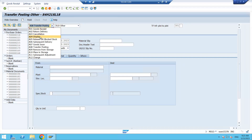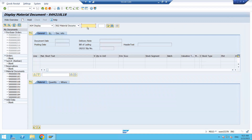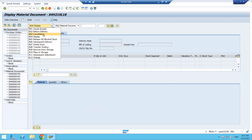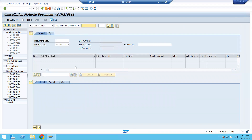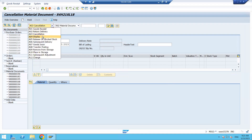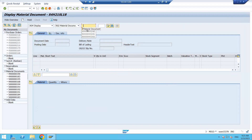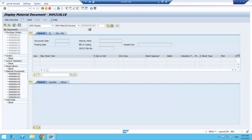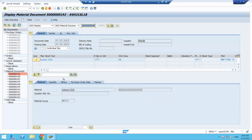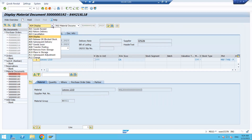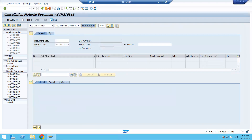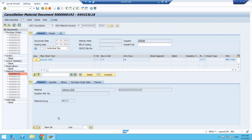If you click on 'Display,' the system goes into display mode for the material document. If you click on 'Cancel,' you can see the cancellation document. For example, here is a document number available in display mode — click on it and you can see the document details. In the same way, if you want to cancel, click on Cancel, enter the document number, press Enter, and you can cancel it.